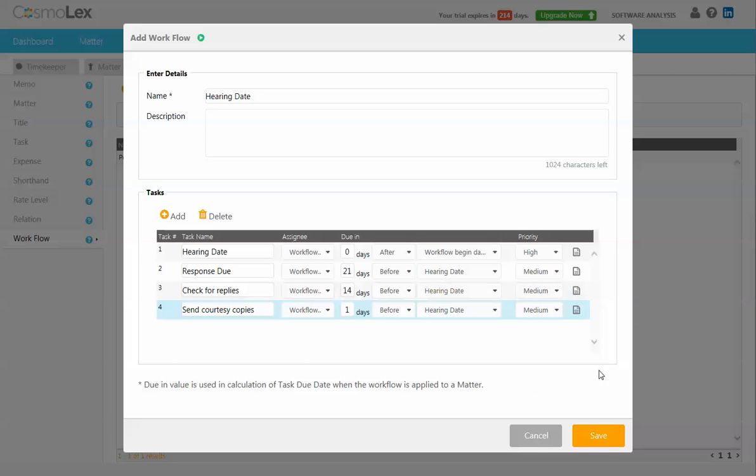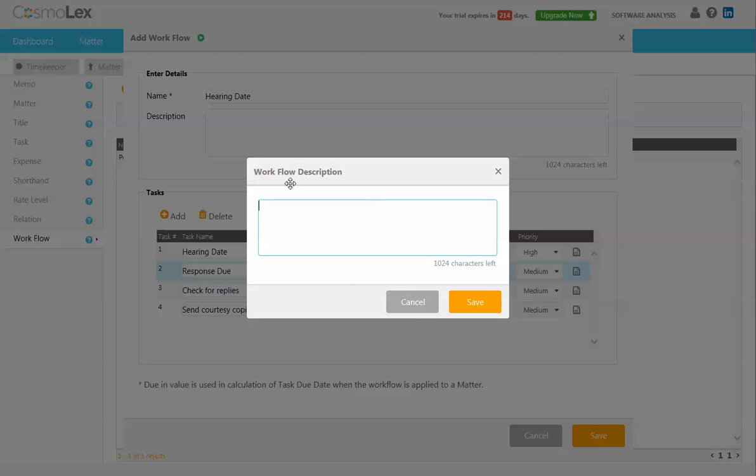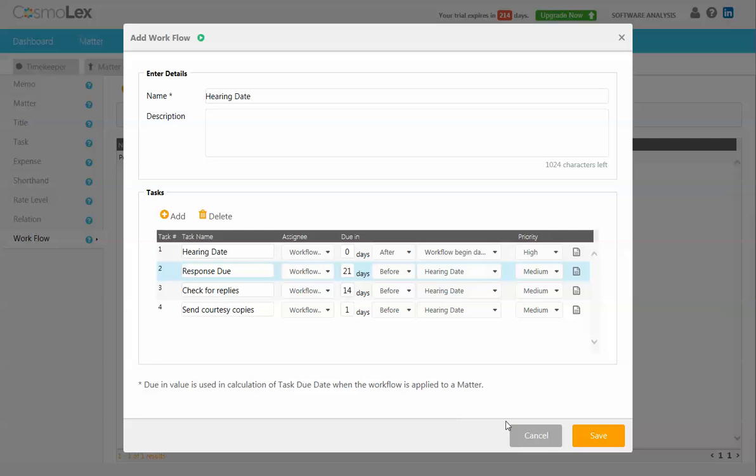And if you want to add any additional information on any of these, you can edit the descriptions here and add additional information. But then we'll go ahead and click Save.